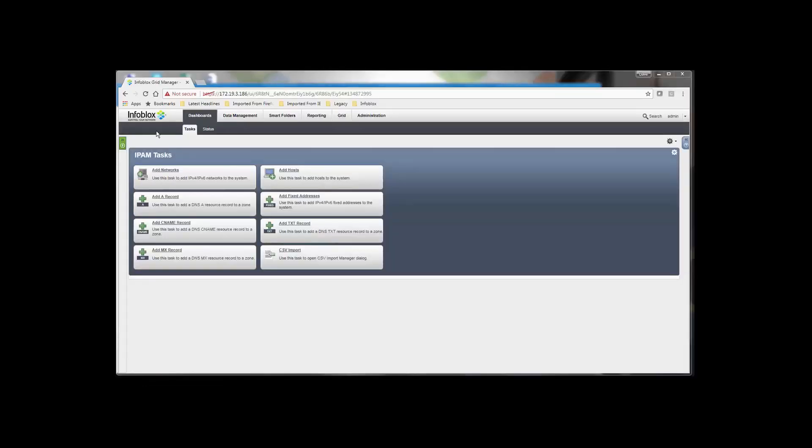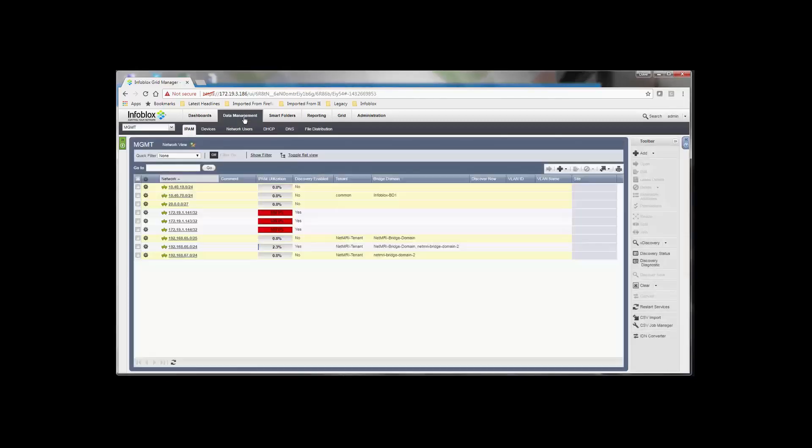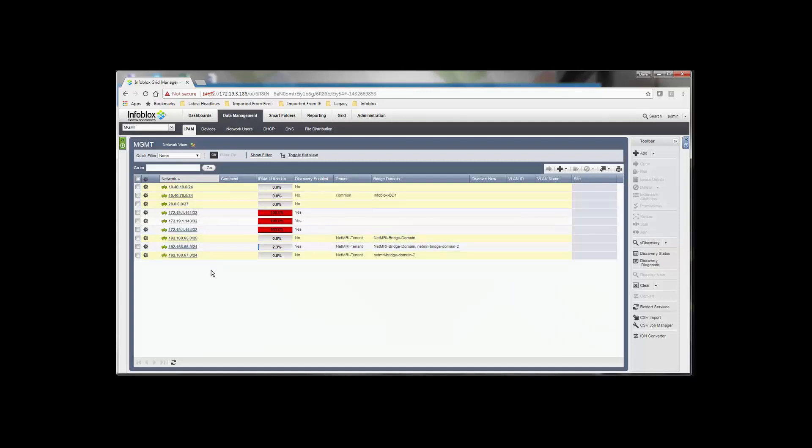So if we go and take a look at the data management, the IPAM section of the tool, these are the networks. And you can see here now that there are some additional fields here for tenant and bridge domain. These are not extensible attributes. These are actual fields. And so here you can see the mapping of tenants and bridge domains to those individual networks or subnets.